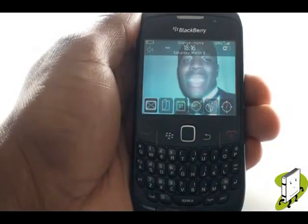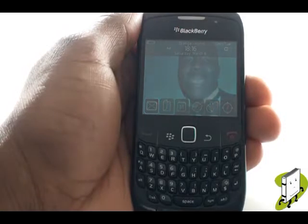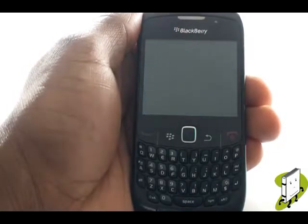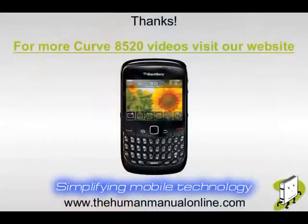In this video tutorial, we showed you how to change your home screen wallpaper. We hope you enjoyed our tutorial. Many thanks.